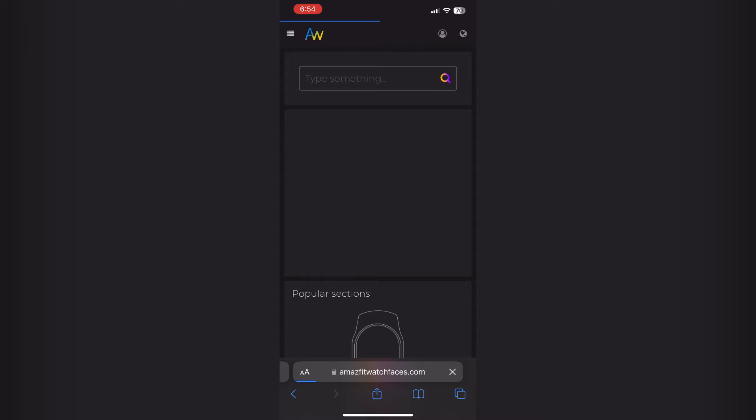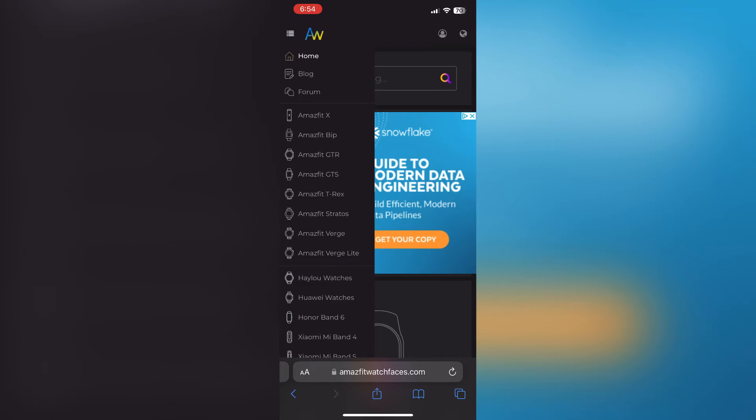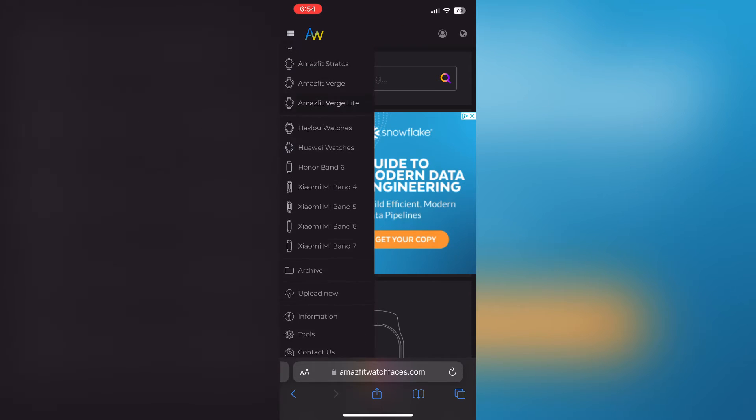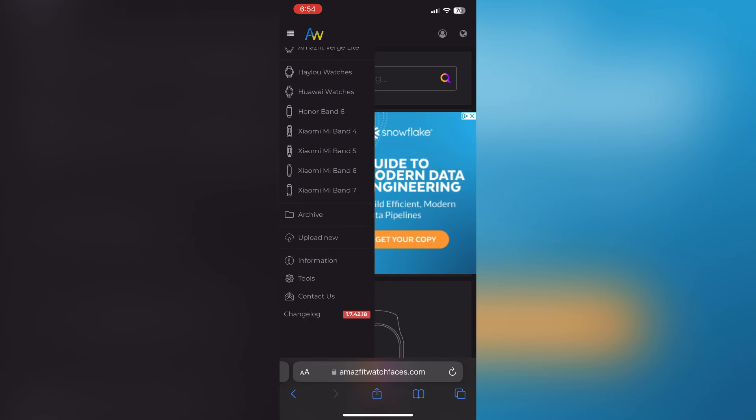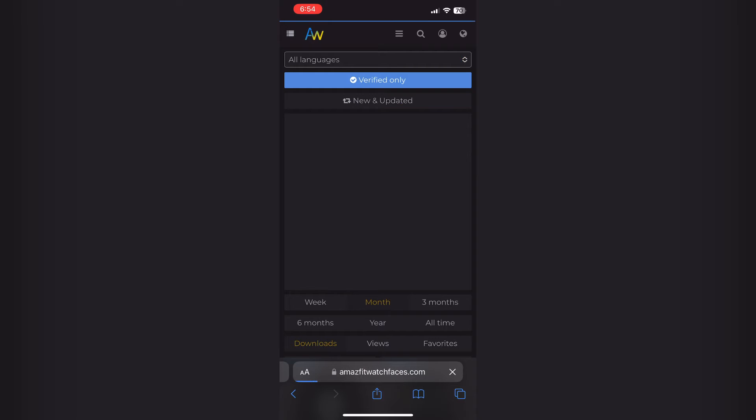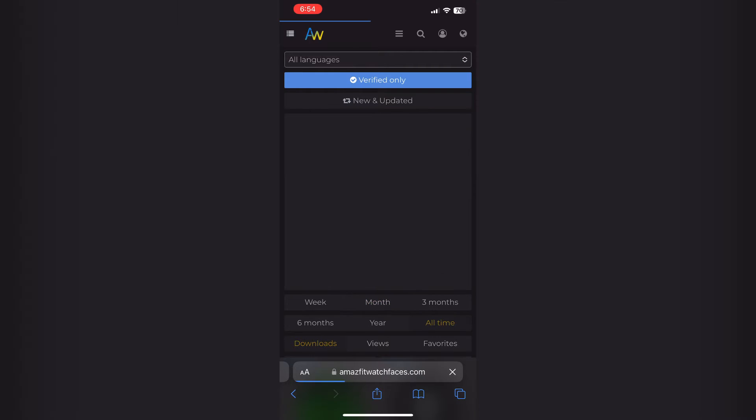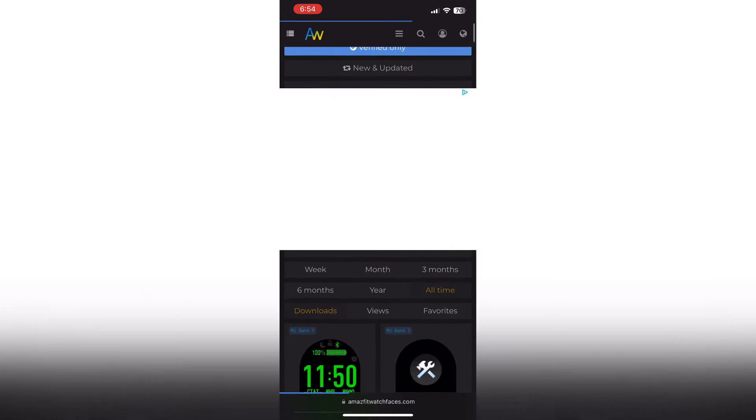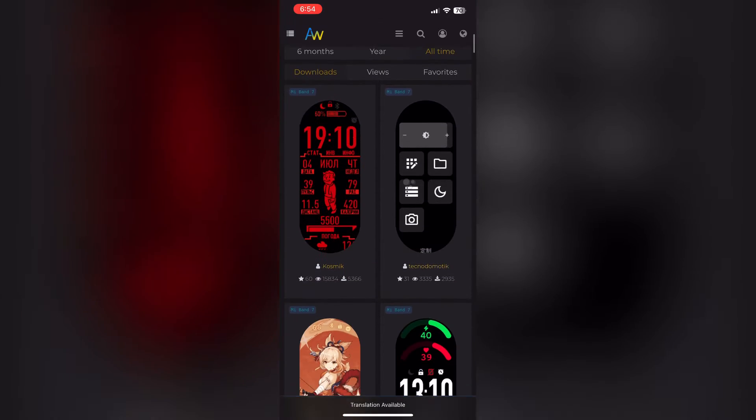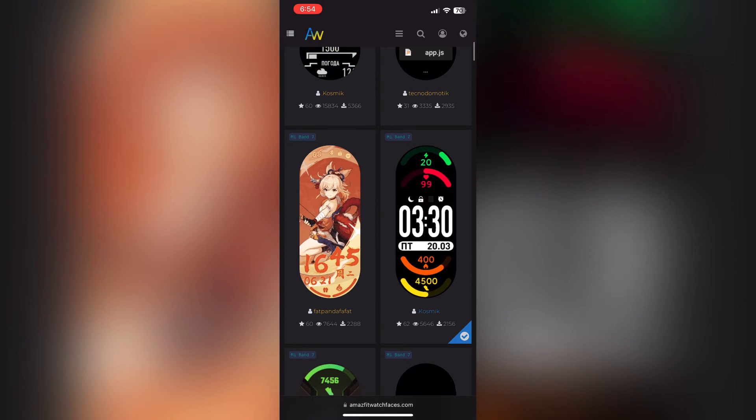Now once the website is loaded, you want to hit on the top left and the menu will pop up. Scroll down to find the Mi Band 7 or any Mi Band in this case. You want to hit on the top list and list them by all time so you're going to see the best all time.